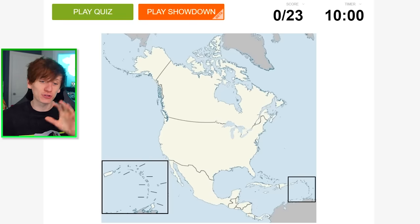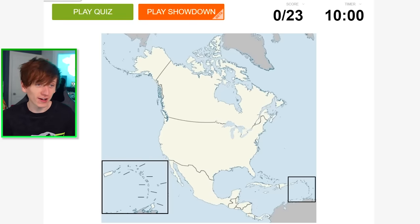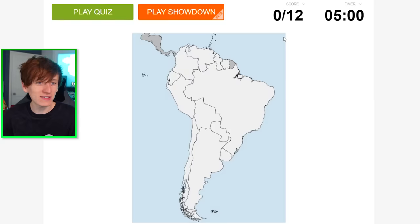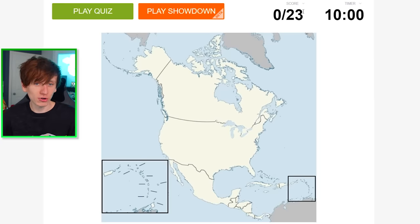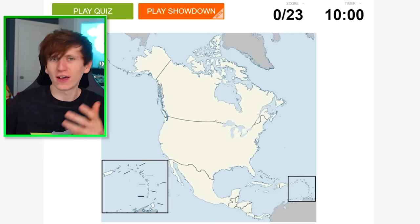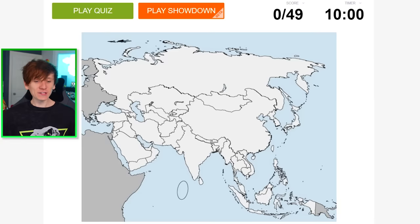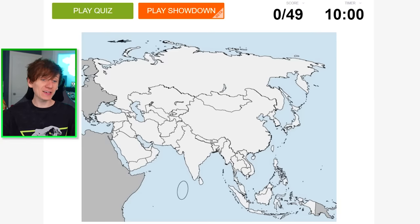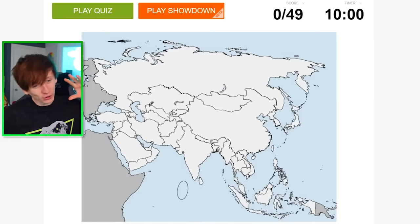In this video, I'm going to attempt to learn every country in North America and also every country in South America, which, to be fair, shouldn't be too difficult. There's 12 in South America and 23 in North America, so it's not a crazy amount of countries, and hopefully I already know at least half of them. In the last video, we managed to learn all 49 countries in Asia, so I'm going to very quickly do that again just to prove that I haven't forgotten them.